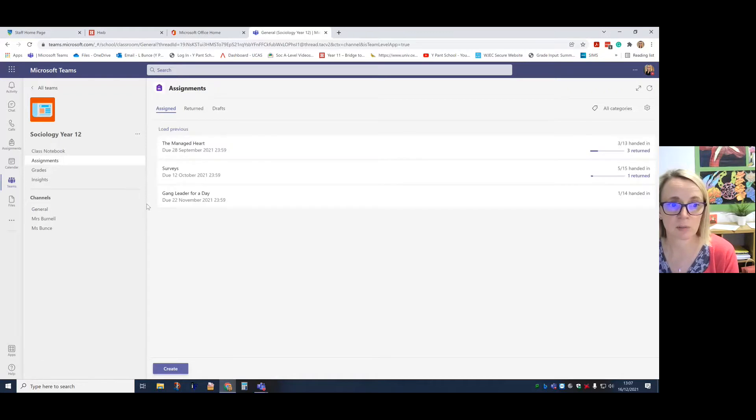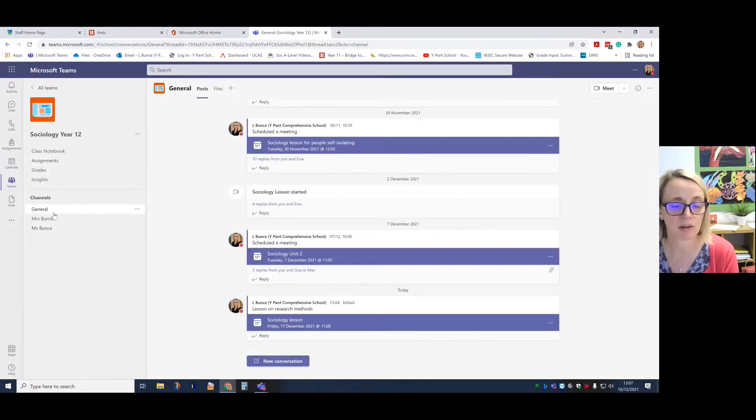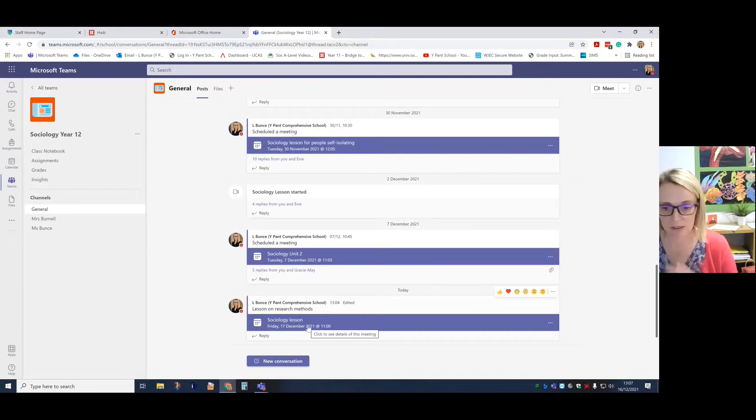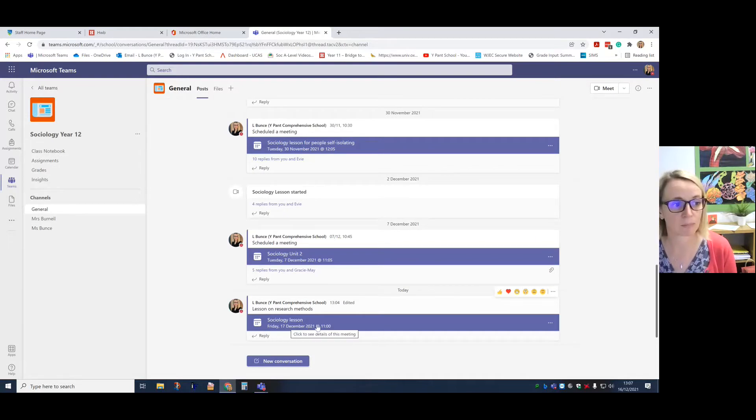You can see assignments that you might have down the side here. Go back into general and if there are any lessons you might see those linked up here as well.